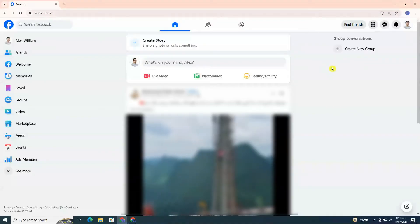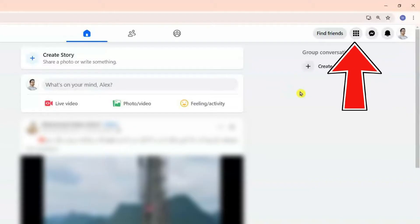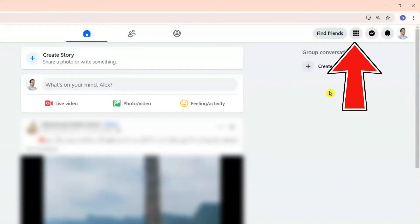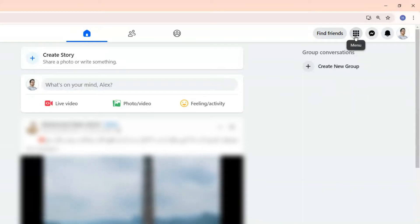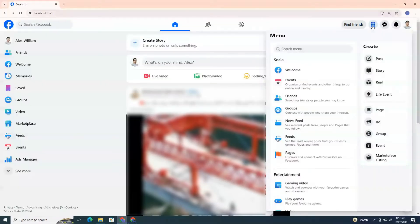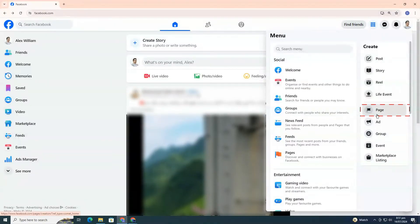Once you are on Facebook, look at the top right corner of your homepage and click on the menu icon next to Messenger. From the menu, select Page.